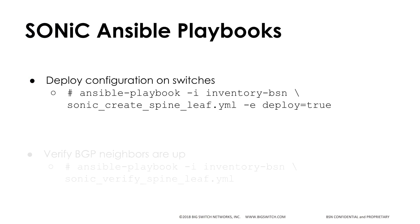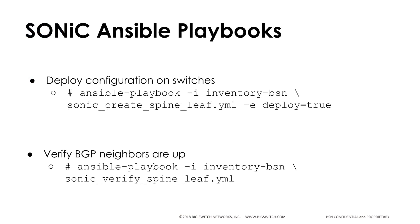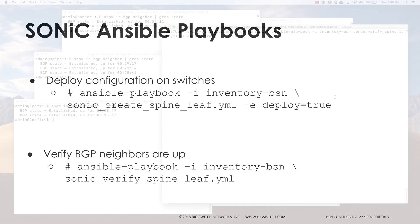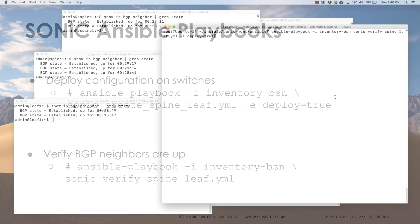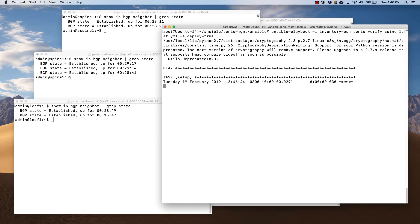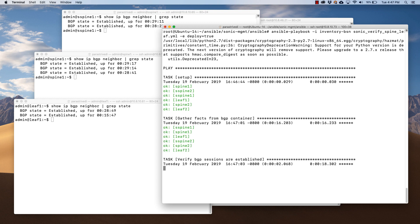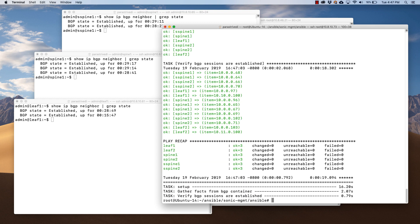The second playbook we'll run is Sonic Verify Spine Leaf. It verifies the L3 BGP neighborship on all the switches in the entire topology. The verification playbook is complete.